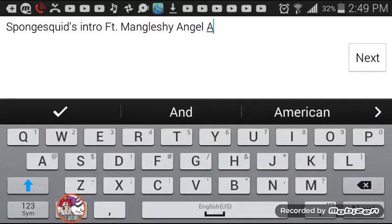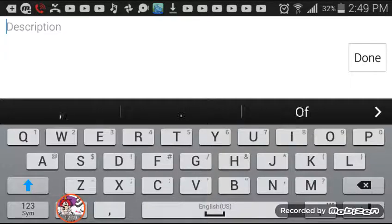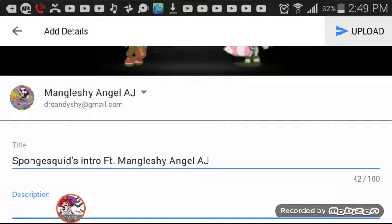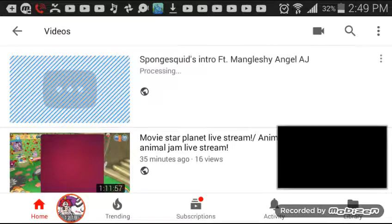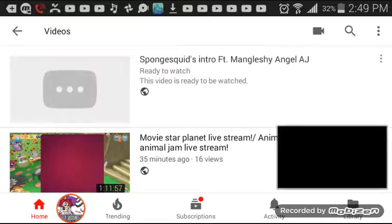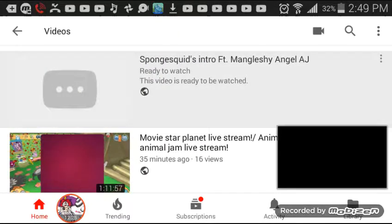I love doing collabs with my friends. Once you select upload and it's done, you can upload to YouTube and you're all set. The processing will start and then it'll be ready to watch — you can watch it yourself.